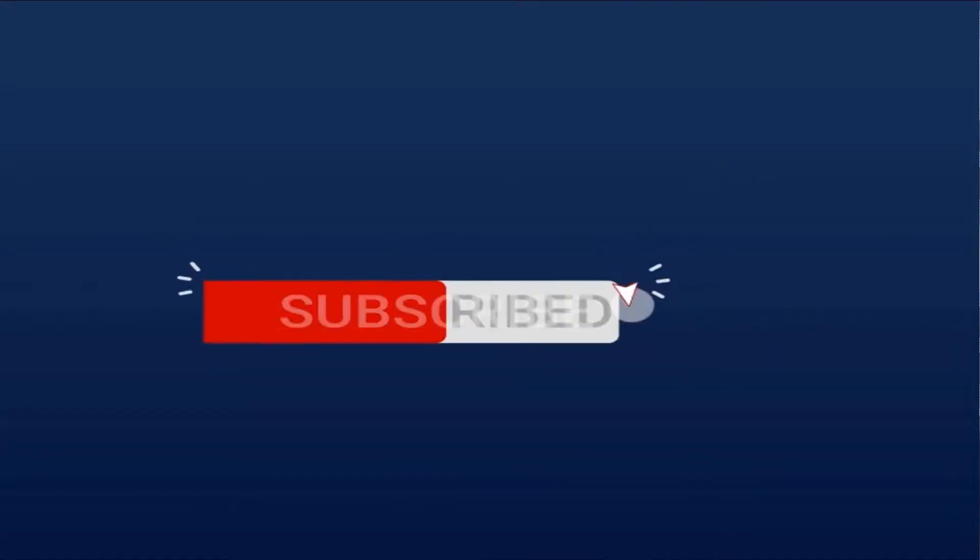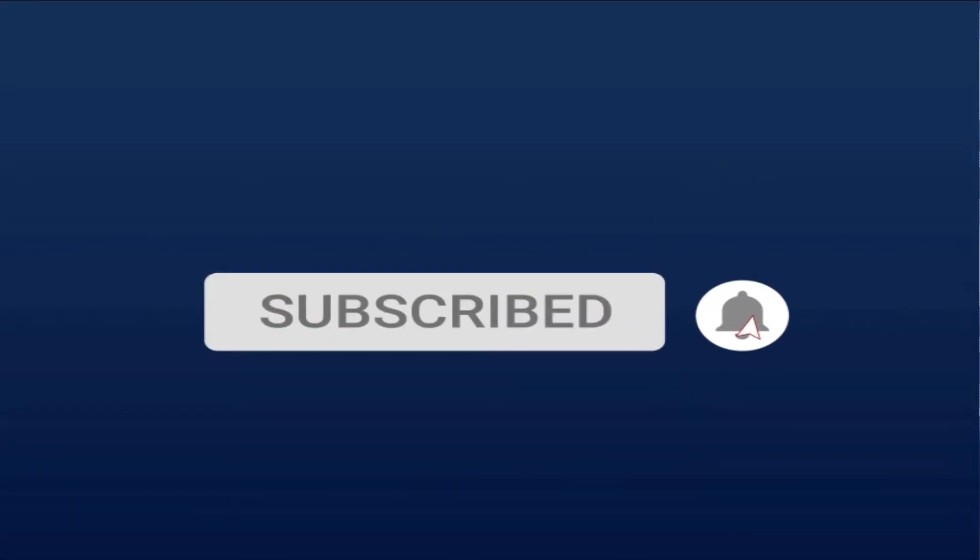If you haven't hit the subscribe button, please hit the subscribe button. Also remember to hit the notification bell so anytime I post educational videos like this, you'll be the first to get notified.